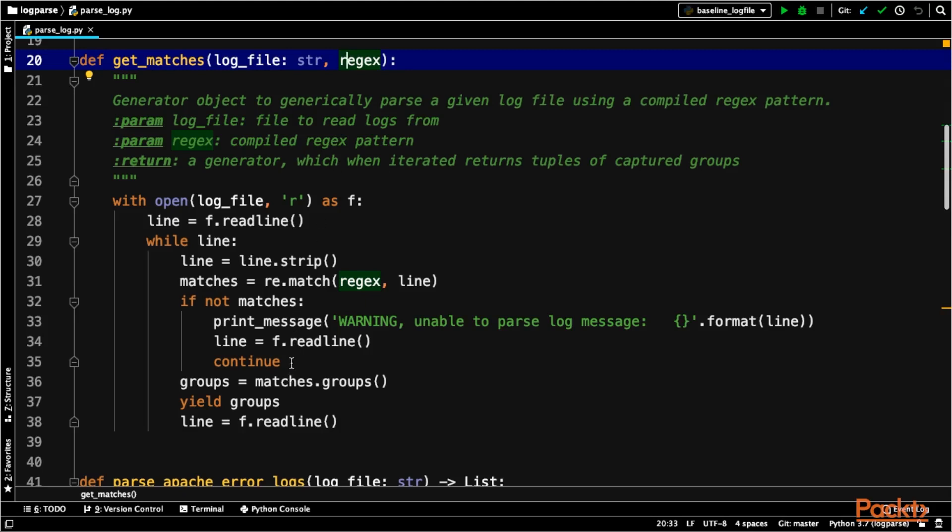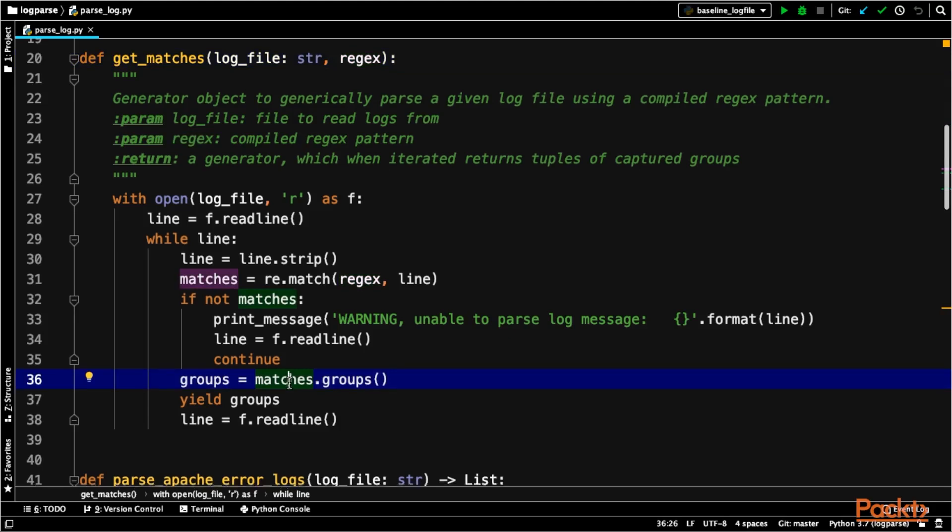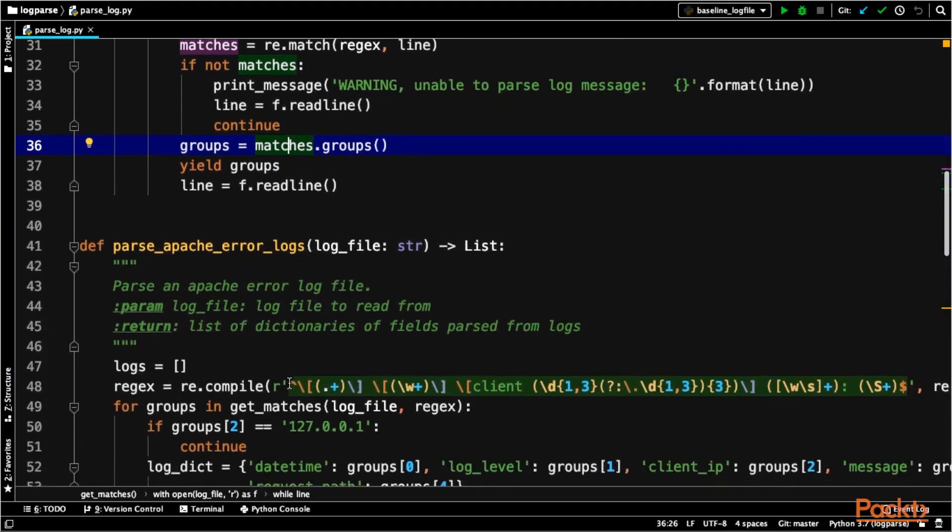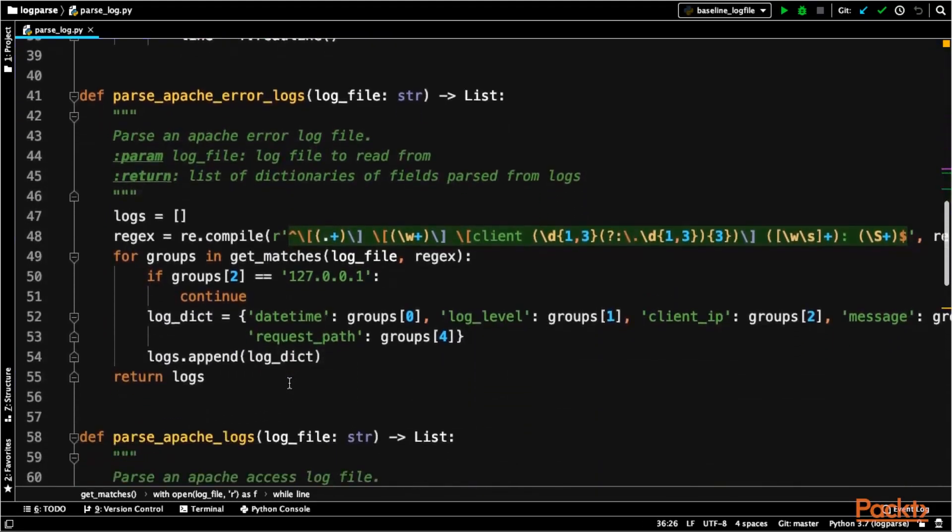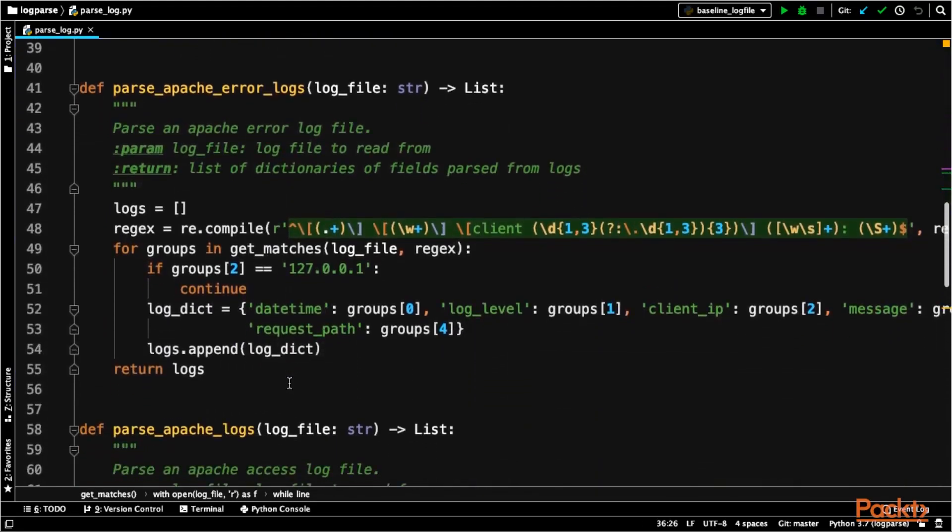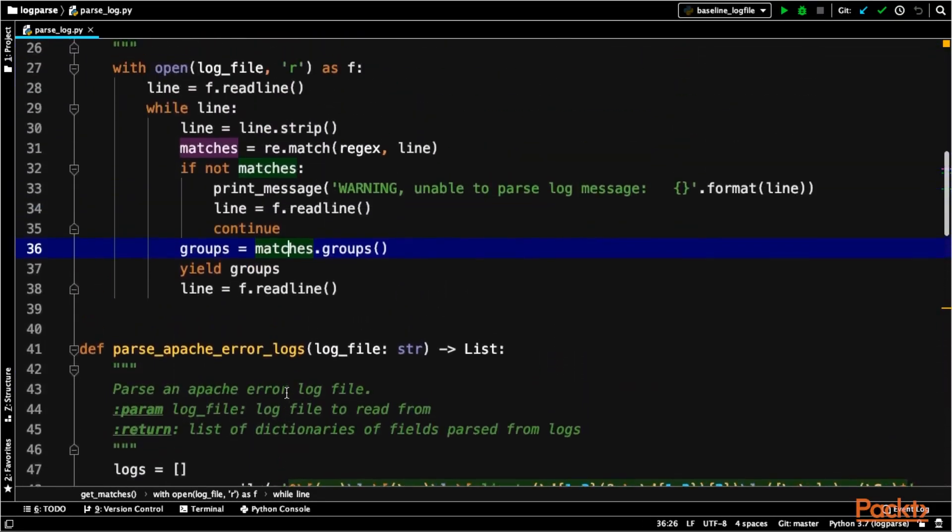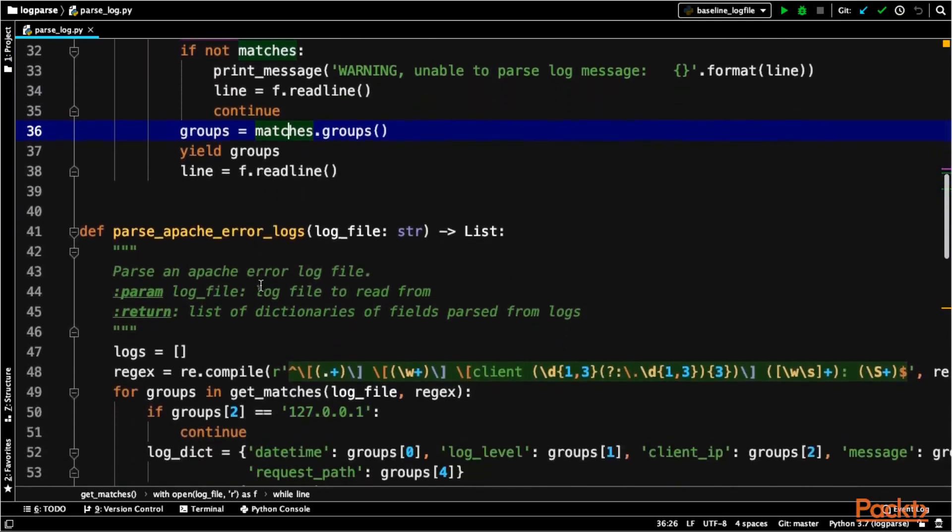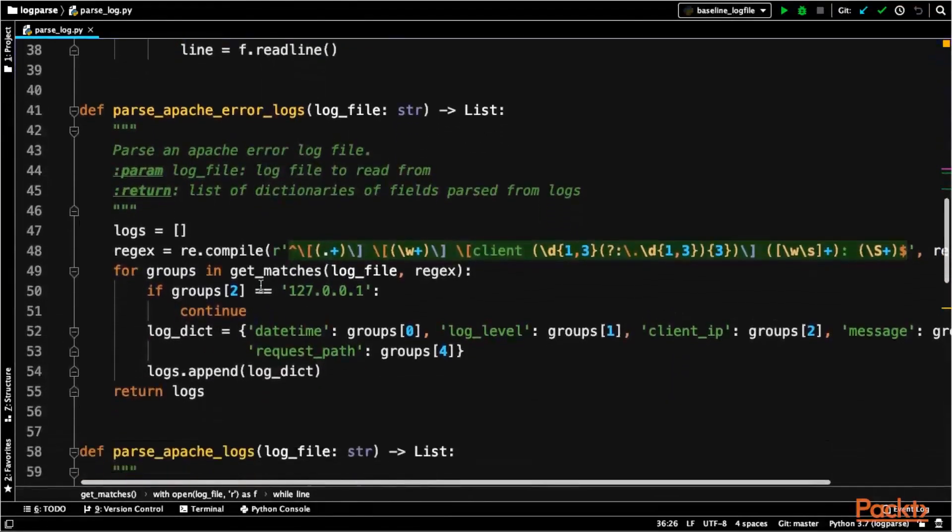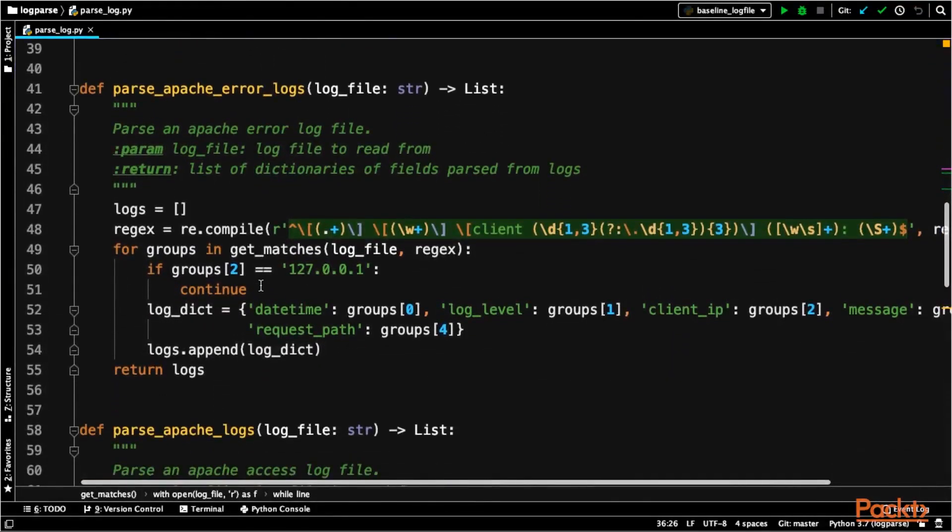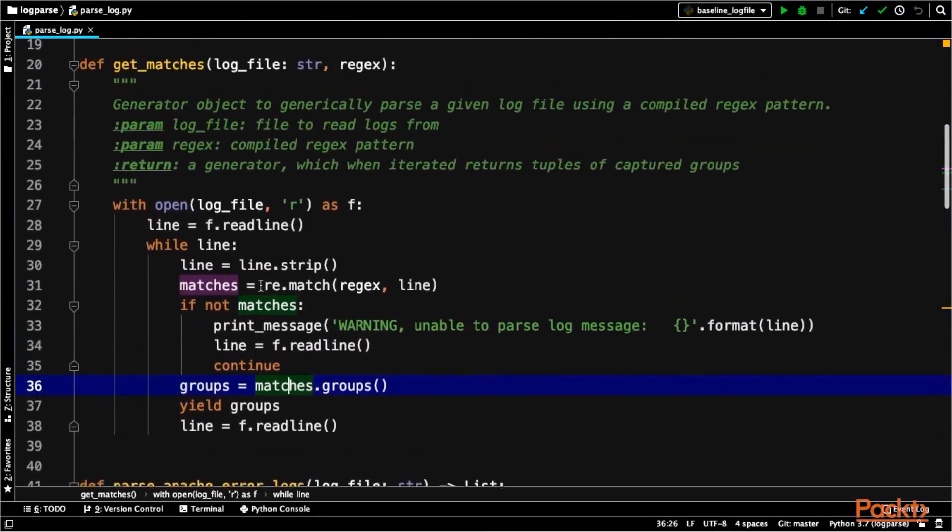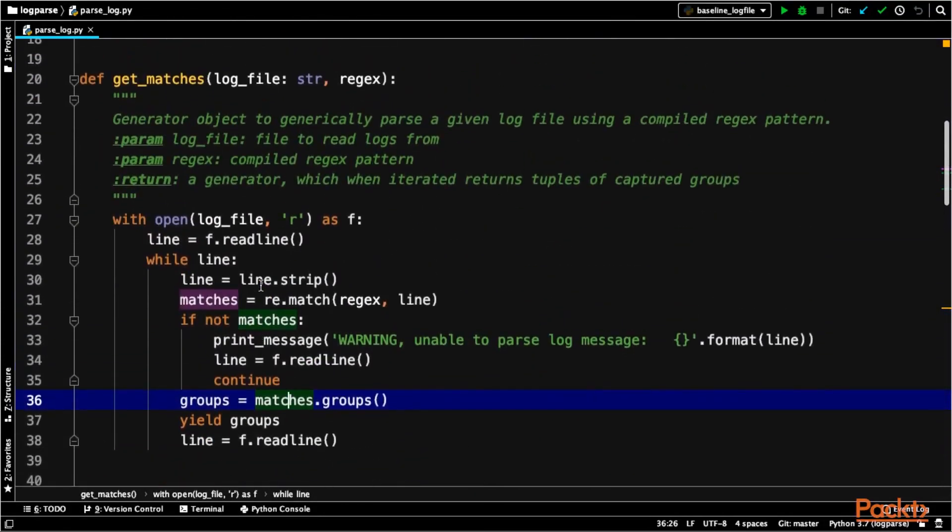Down here we're going to parse it and match the line against the given regex, and then as we go line by line, it's going to return the groups that were matched. I also wrote one to parse Apache error logs. This first one, get_matches, is just generic - it's meant to be easily reused.